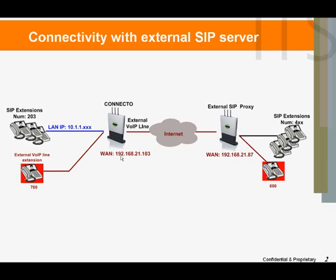The Connecto system has SIP extensions. The first digit of all of the extensions is 2.